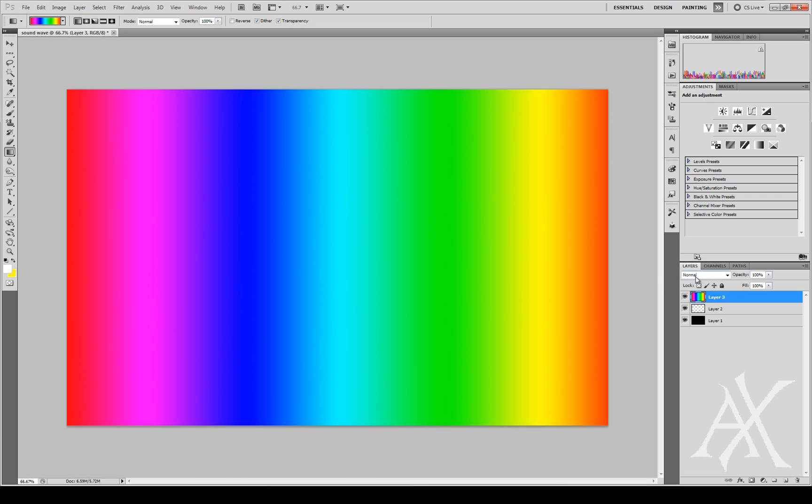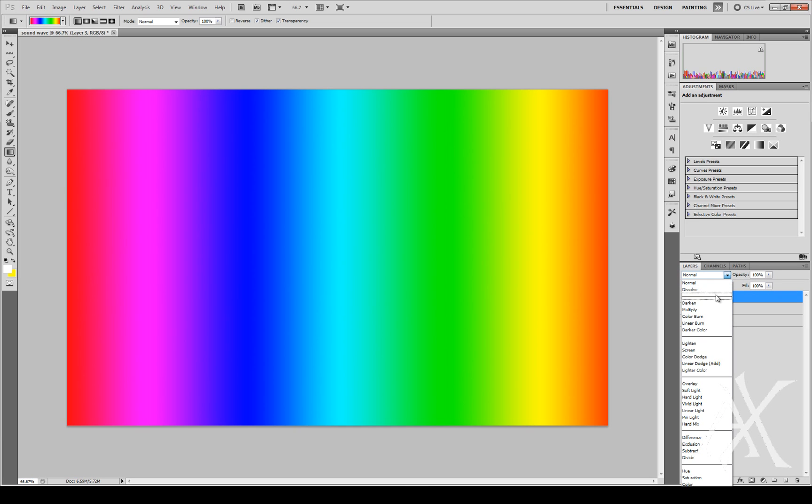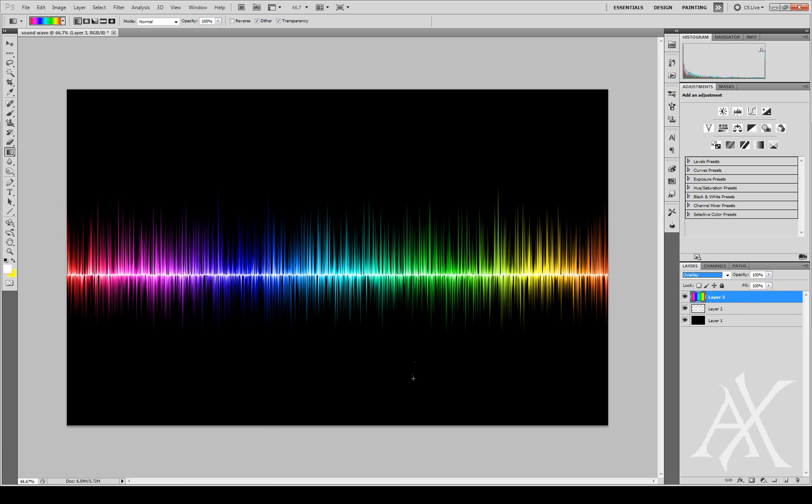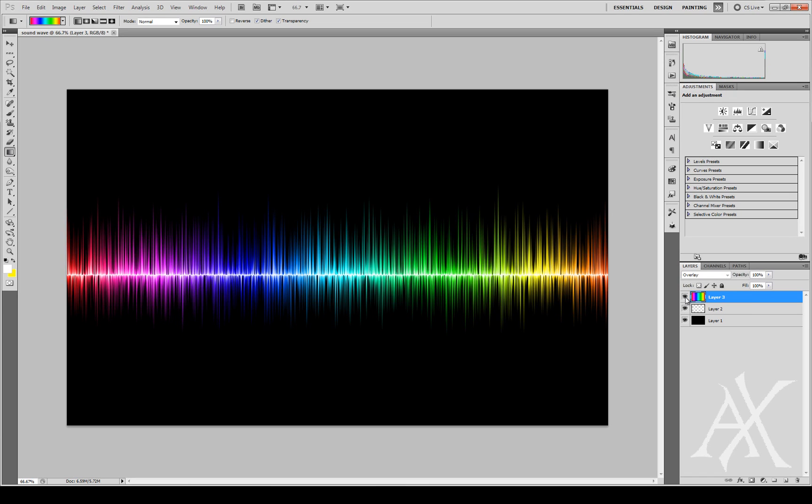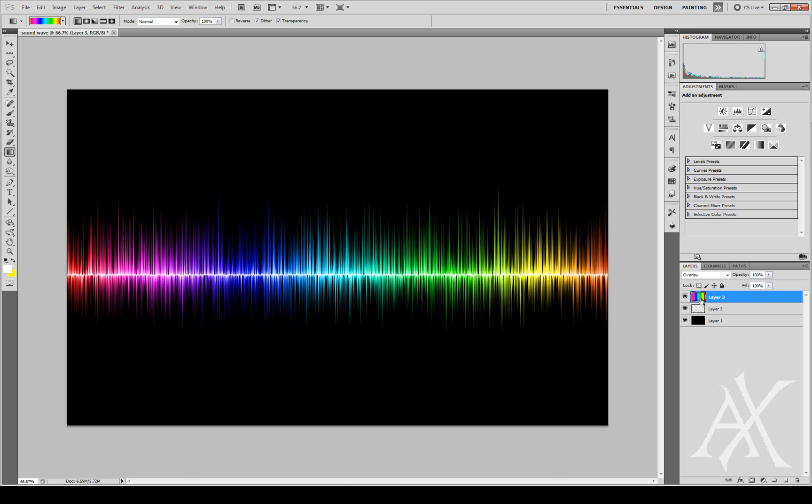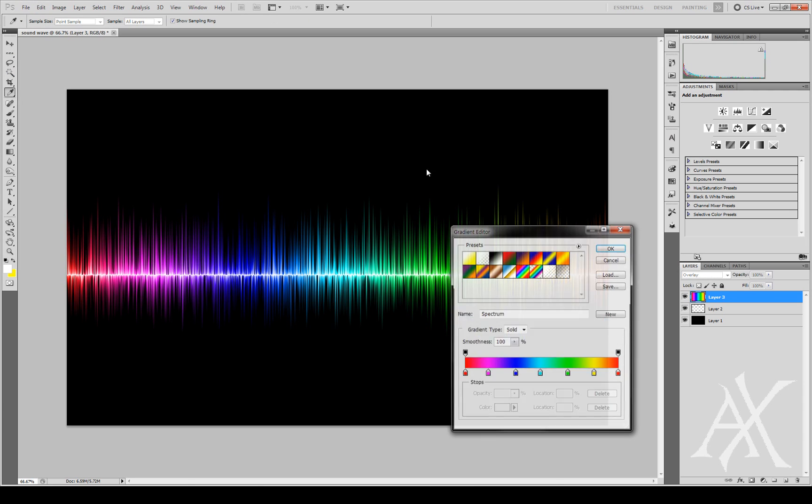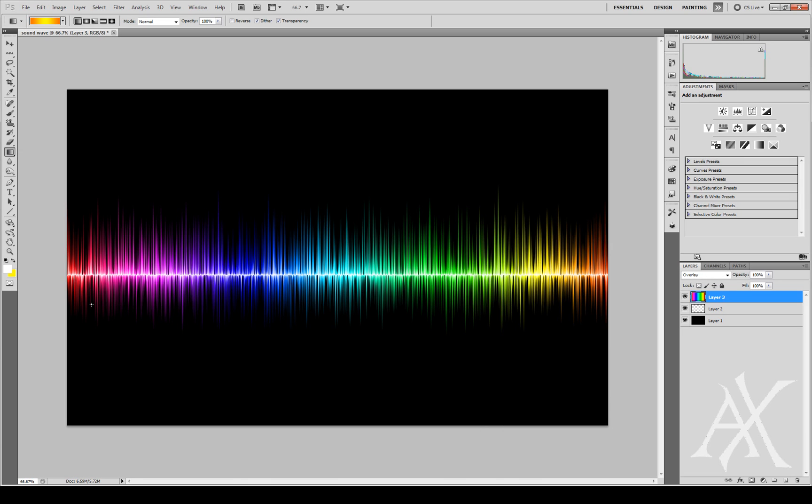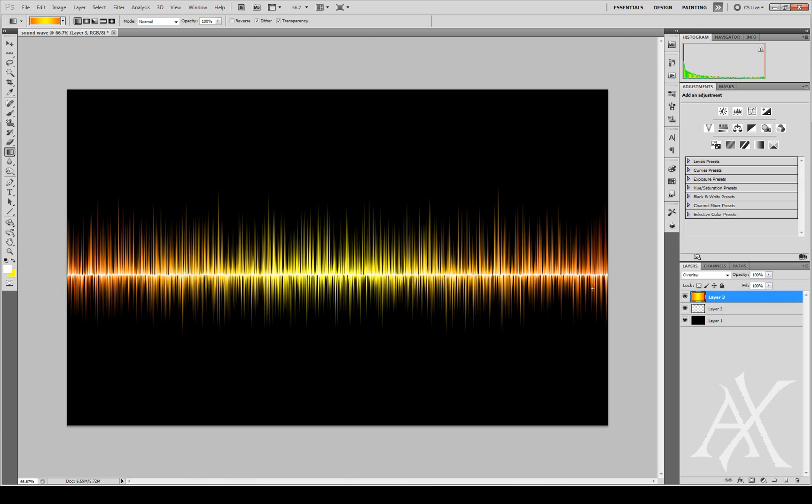We're going to go over here under the layers and you can see there's something that says Normal. It's a drop-down menu. Click it and find Overlay. After you find Overlay, you can see that all the gradient color has been overlaid on the white sound effect we created before. You can switch it off, you can create multiple colors. You can choose orange, yellow, and do the same thing. You get a really cool effect. So experiment with that.